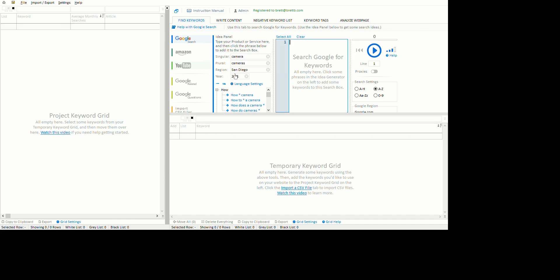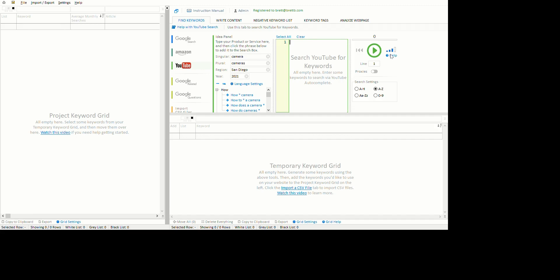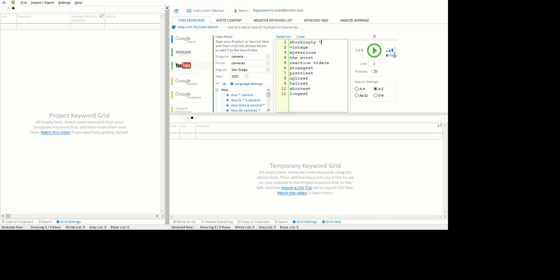The first thing you have to do is click on YouTube here and it will give you this panel. What I found works really well is to paste in some adjectives like shockingly, vintage, mysterious. If you put a star after it, it will find any keywords that start with that word and then go through the alphabet.